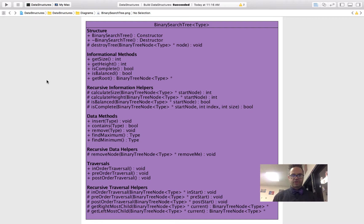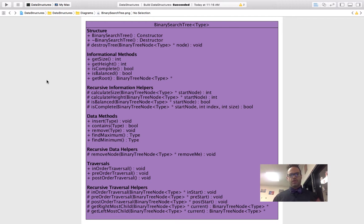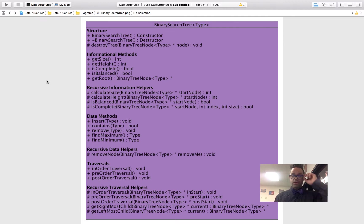In the structure section, we have our constructor and destructor — both public. However, we also have a protected method called destroyTree that we're going to use to actually destroy the structure itself because it's a bit more complex than the linear data structures. We then have our informational methods — those public methods that can give us information about the tree. The first four belong to the abstract base class tree: get size, get height, is complete, and is balanced, which give us information about the actual tree itself. The last one, get root, is a helper method that can be used externally from the tree — though it could possibly cause some damage, so you may want to think about removing it from your own implementation.